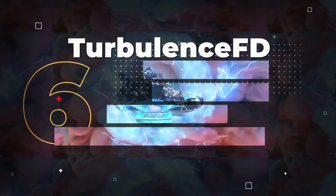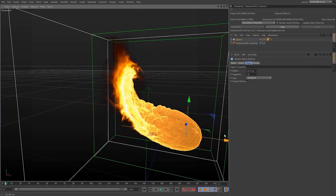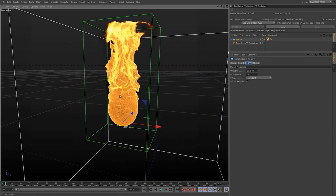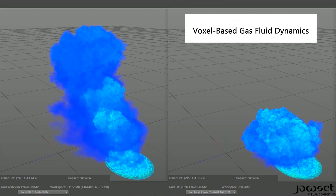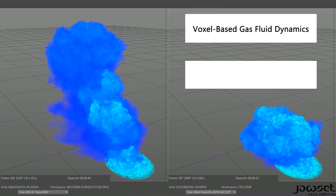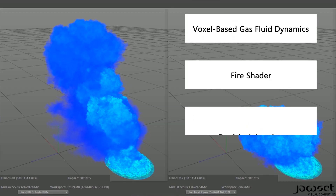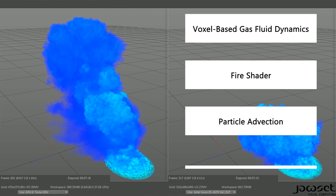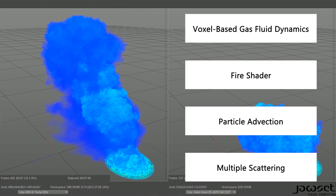Plugin Number 6: Turbulence FD. Turbulence FD stands out as one of the best choices for generating incredibly realistic and organic-looking particles in Cinema 4D. This plugin offers a wide range of features including voxel-based gas fluid dynamics, a fire shader, particle advection and multiple scattering.